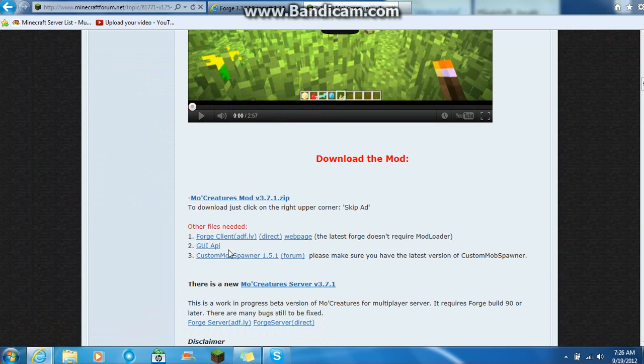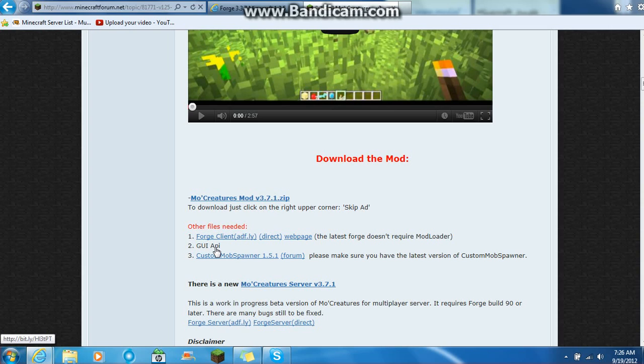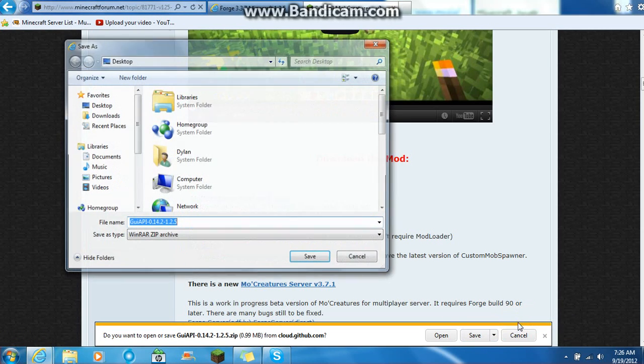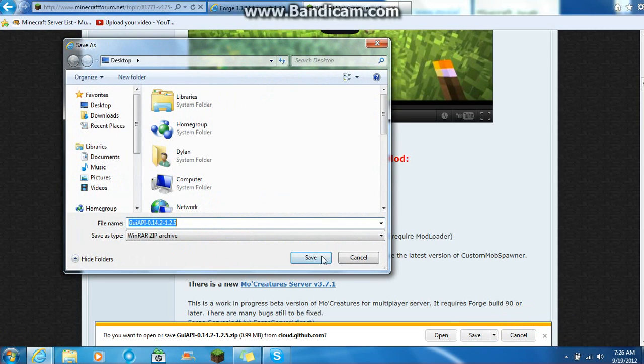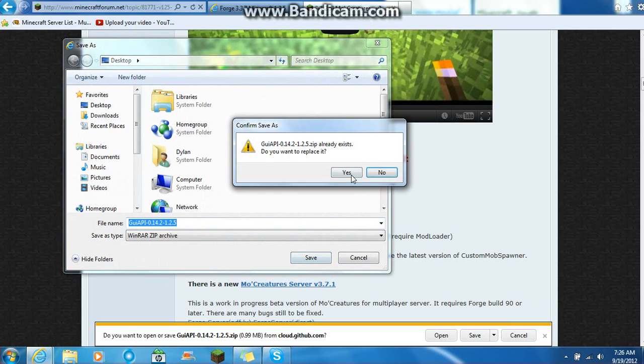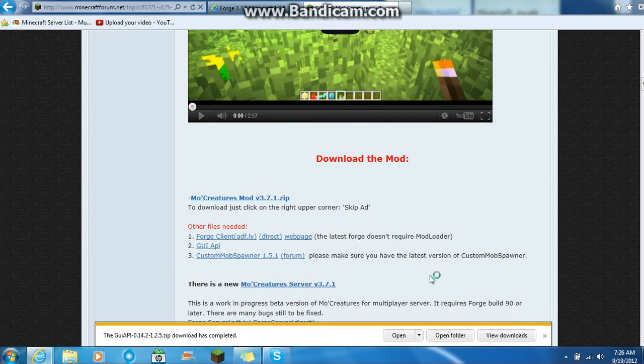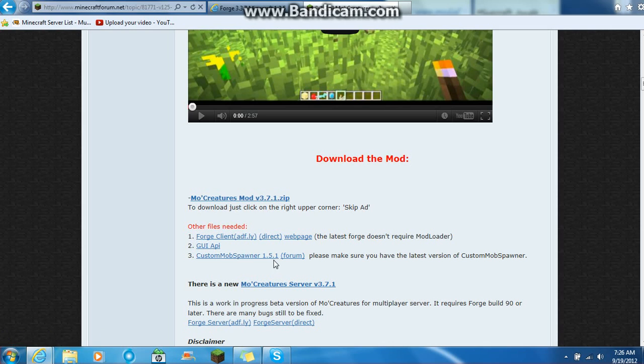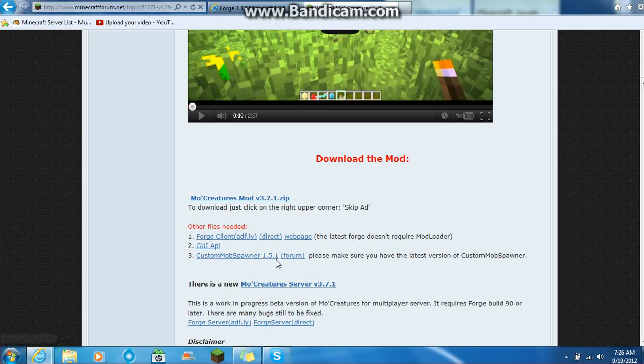And then another one is GUI API. So you click on that. I'll put a link in the description right to the, I have a Mediafire thing, so I'll just give you the link to that. So now we have GUI API. Now any custom mobs spawner 1.5.1.